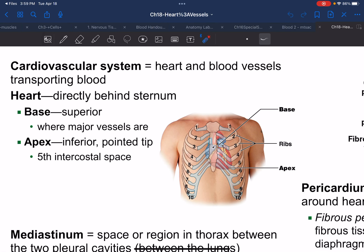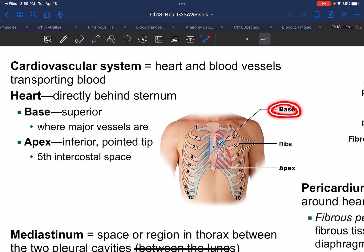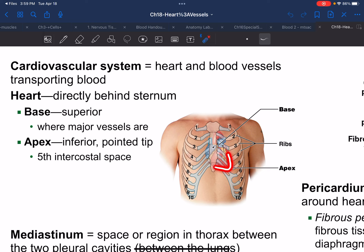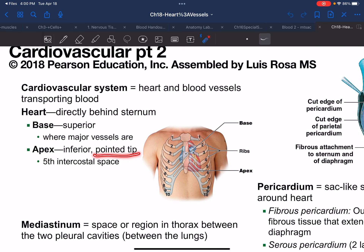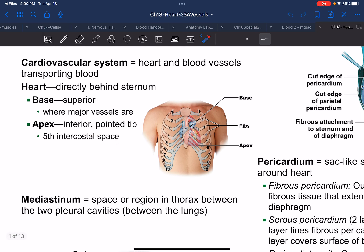When looking at the heart, you have two portions we care about: the base and the apex. The base will have all the major blood vessels rising superiorly from the center of the heart. At the other end, you will encounter a football-like ending called the apex — we refer to that as a pointed tip. The word apex always typically implies a pointed tip.